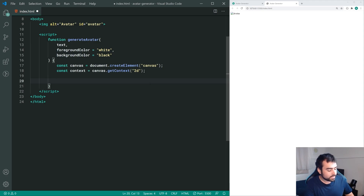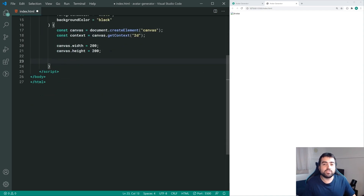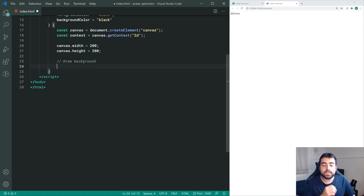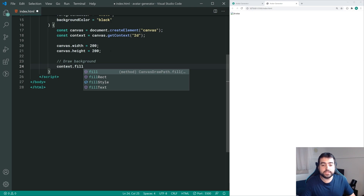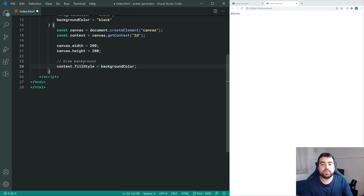The next step is to set the width and height for the finished image. We say canvas.width equal to 200 and do the same for the height. Next we're going to set the background color. We draw a rectangle to cover the entire width and height of the canvas, so we say context.fillStyle equal to the background color the user has passed in - this sets the fill color for our next command.